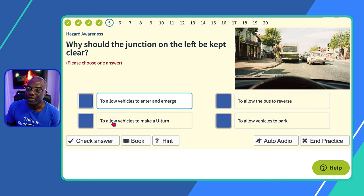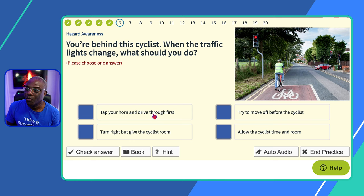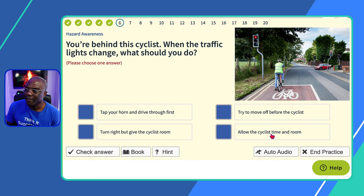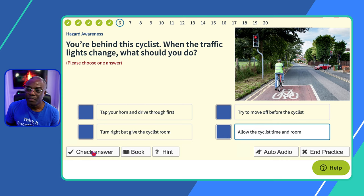Question six: you're behind a cyclist — when the traffic lights change, what should you do? Looking at the image, the light is red, the cyclist is in front in the cycle area, and you're behind the white line. 'Tap your horn and drive through first?' No. 'Try to move off before the cyclist?' No — can't be safe. 'Turn right but give the cyclist room?' No. 'Allow the cyclist time and room?' Yes — always allow cyclists time and room, especially when starting to move off, as they tend to wobble a little.